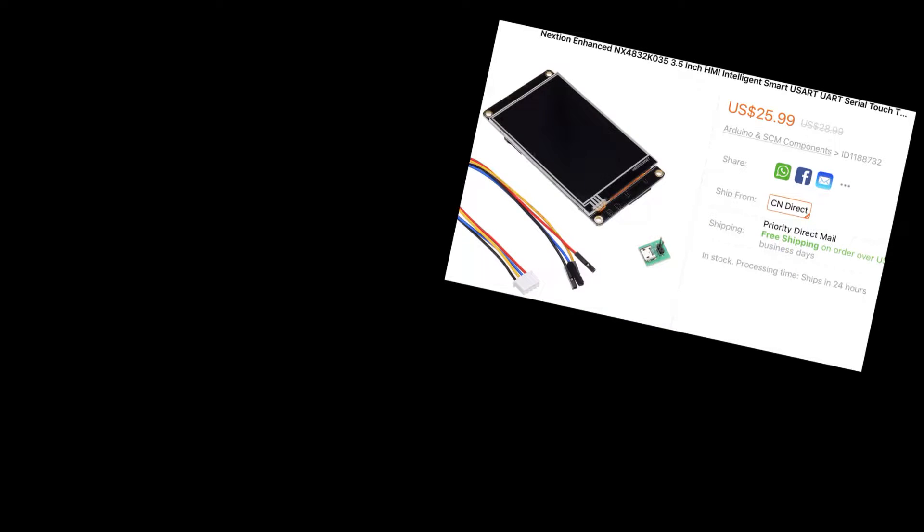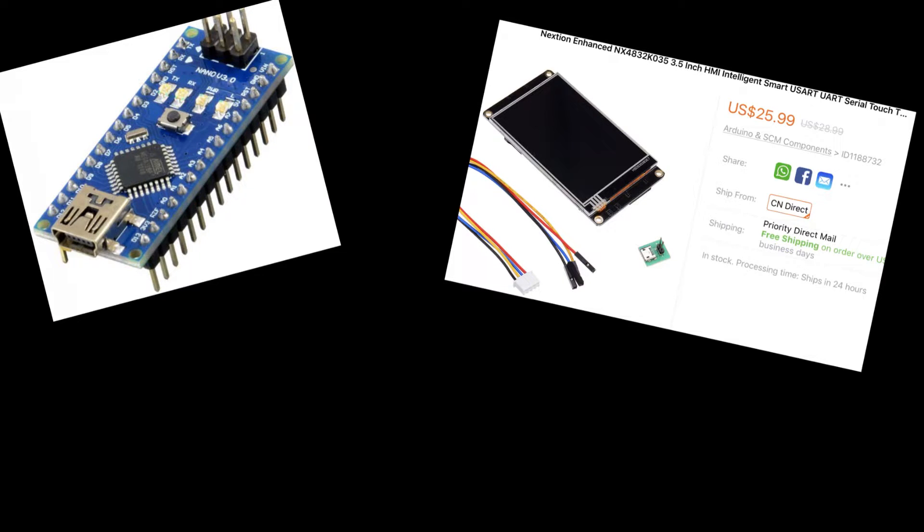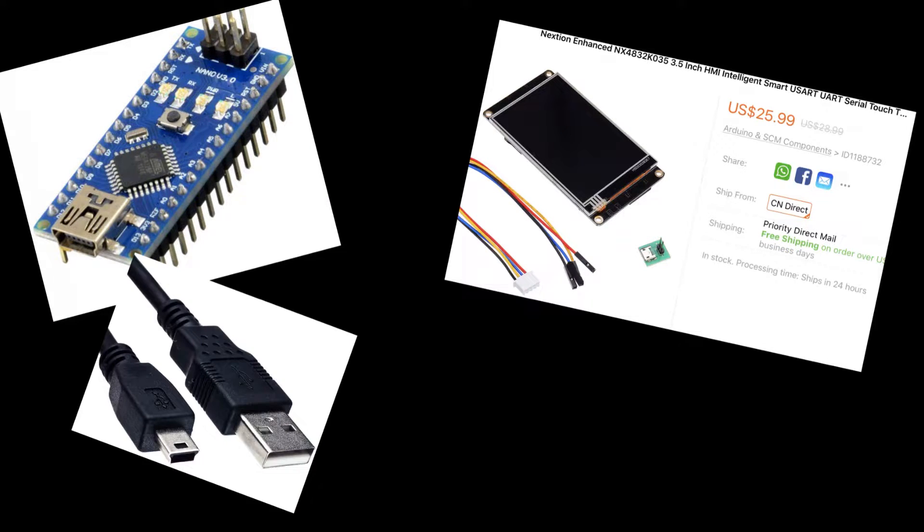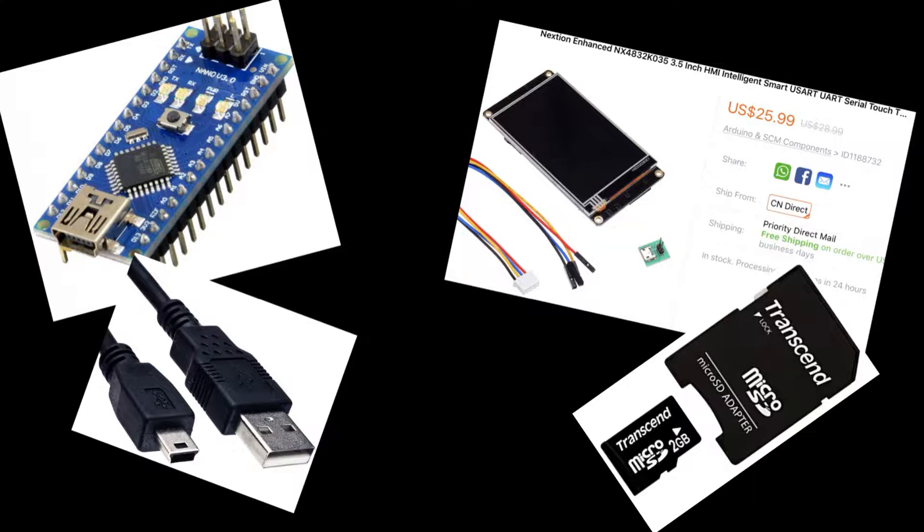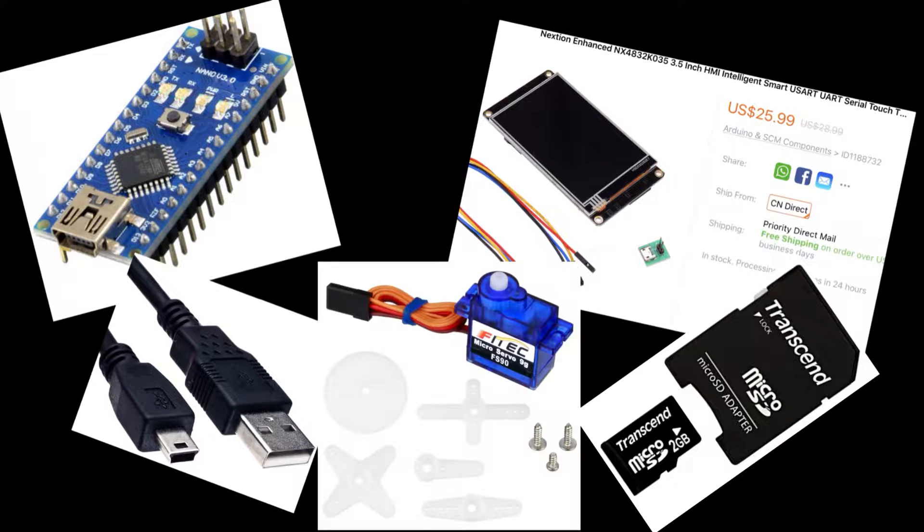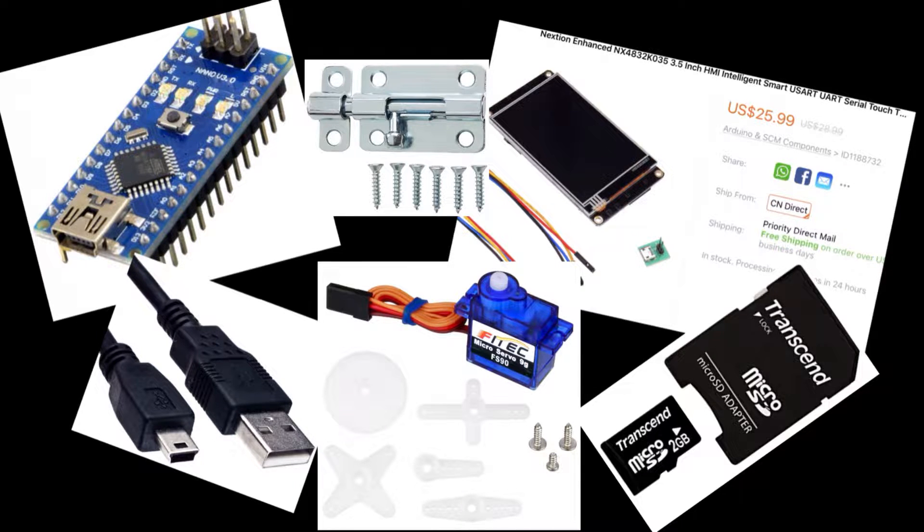You'll need a Nextion display, I'm using the 3.5 inch Enhanced, an Arduino, in my case the Nano, a mini USB cable, micro SD card, and a servo, solenoid, or whatever you want to use to physically unlock the door.